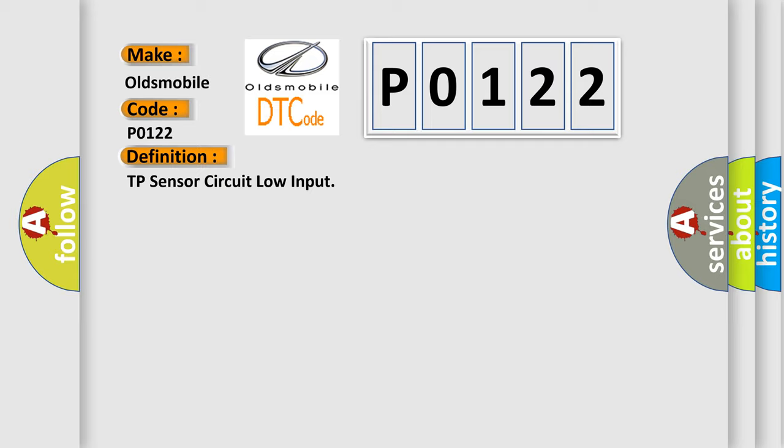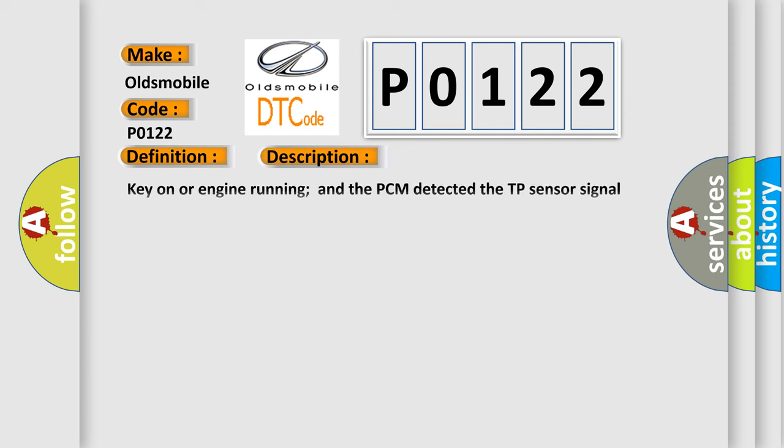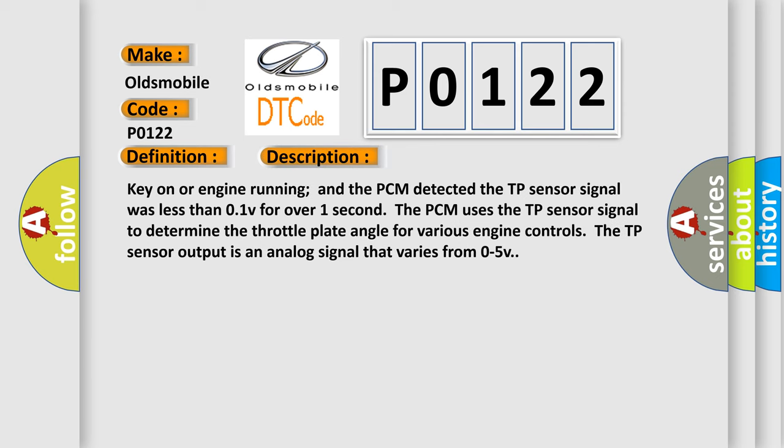And now this is a short description of this DTC code. Key on or engine running and the PCM detected the TP sensor signal was less than 0.1V for over one second. The PCM uses the TP sensor signal to determine the throttle plate angle for various engine controls. The TP sensor output is an analog signal that varies from 0 to 5V.